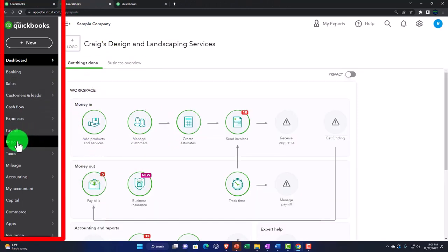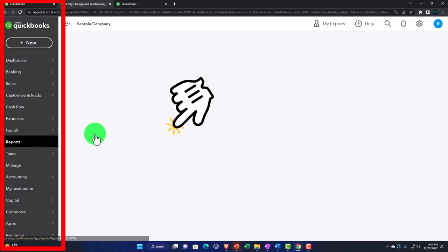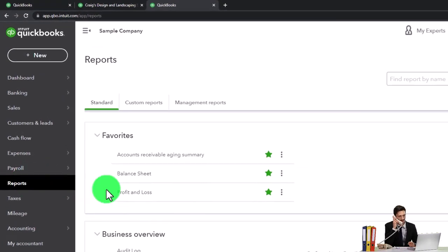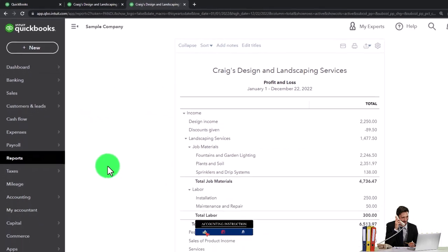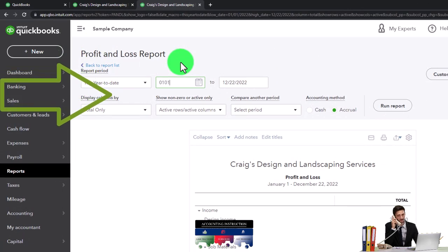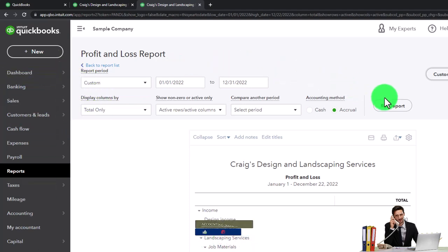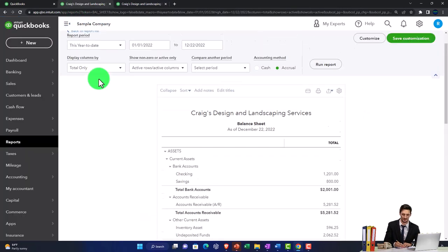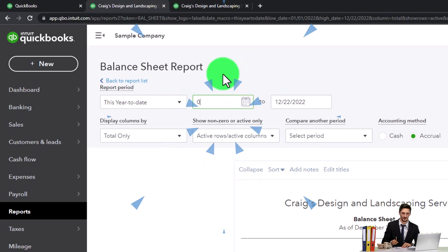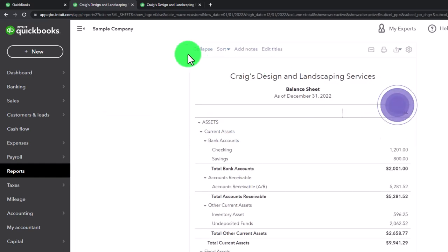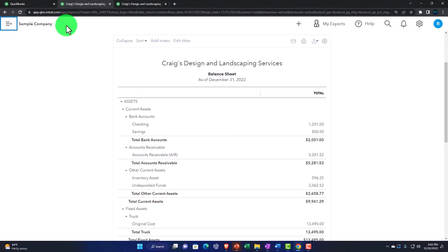We're going to go to reports and choose the balance sheet report. On the next tab, we go to reports and choose the profit and loss — the income statement — and scroll up top. We'll do the range change, setting the date range from 01-01-22 to 12-31-22, and run it. Then close the hamburger tab. That's the setup we do every time.